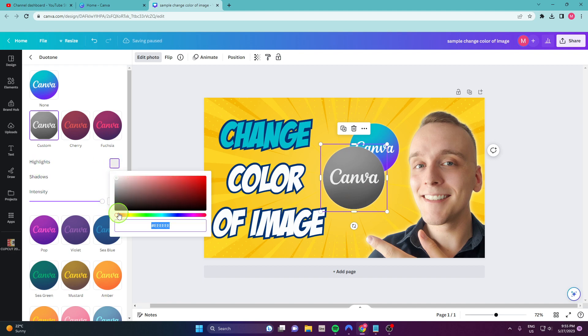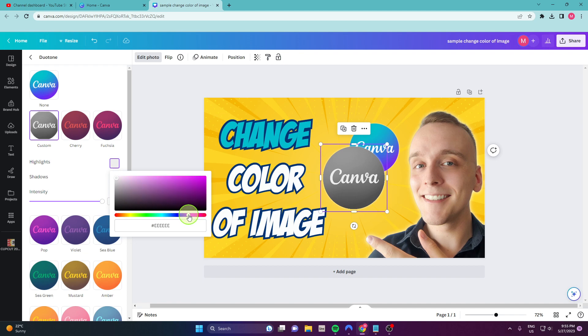And now you just choose your color here, I'm gonna choose this purple. I hope it's purple, right?